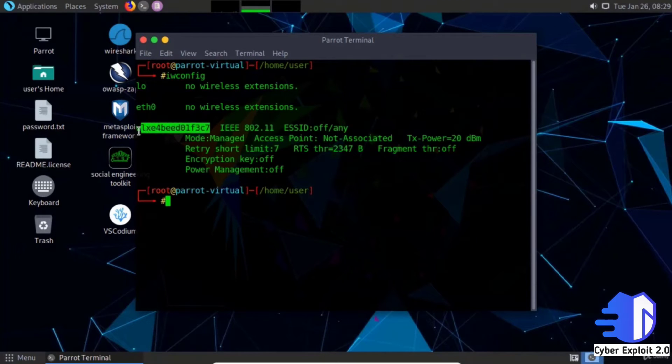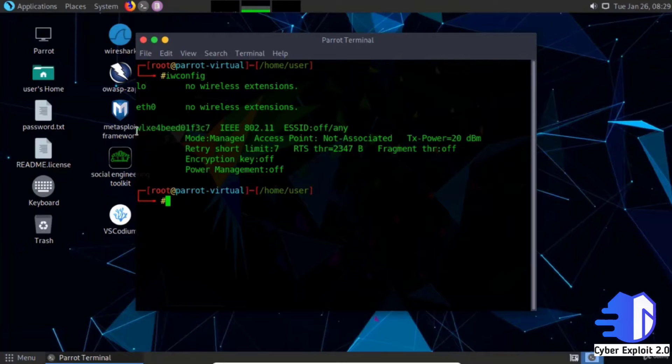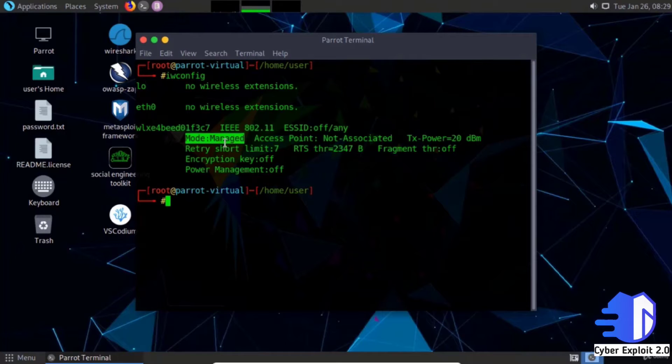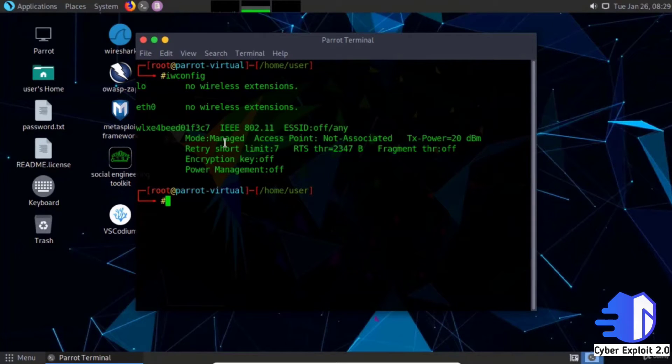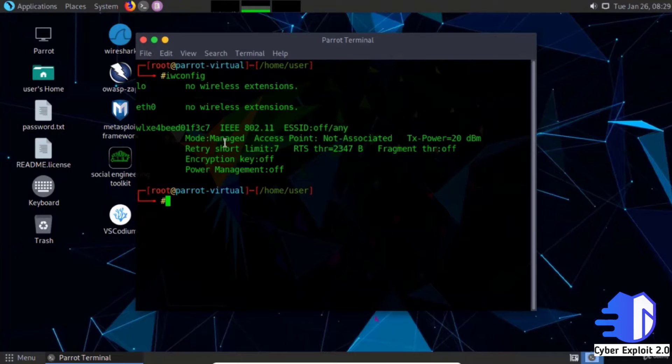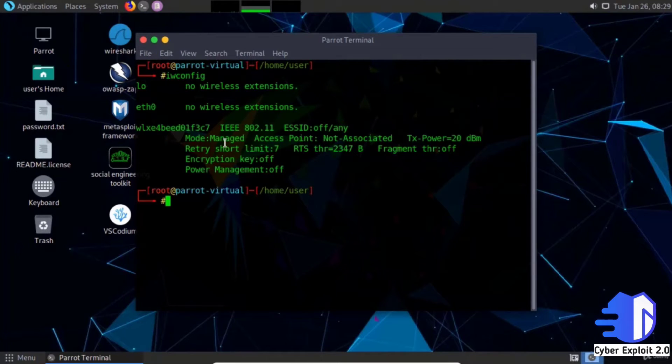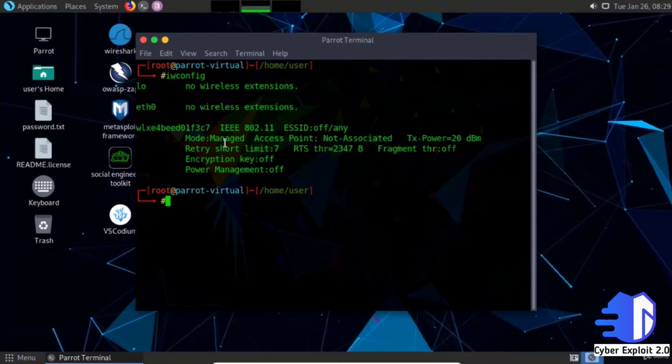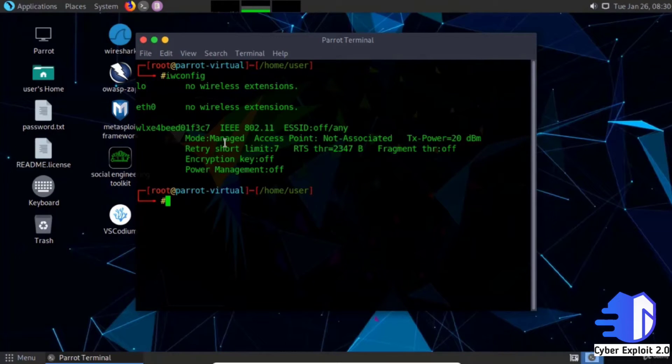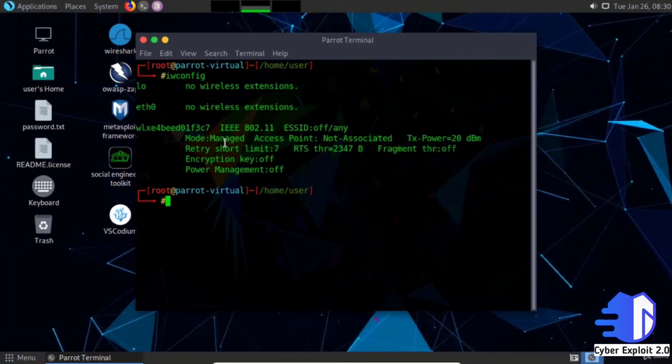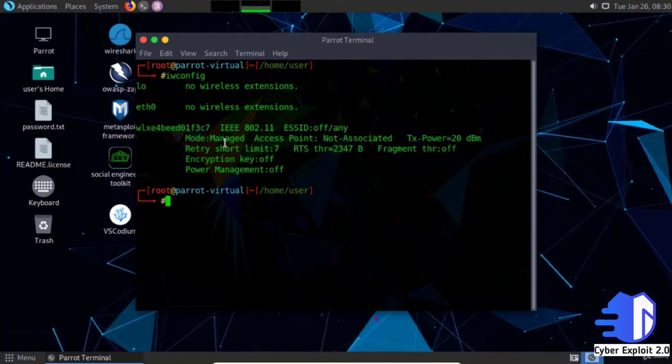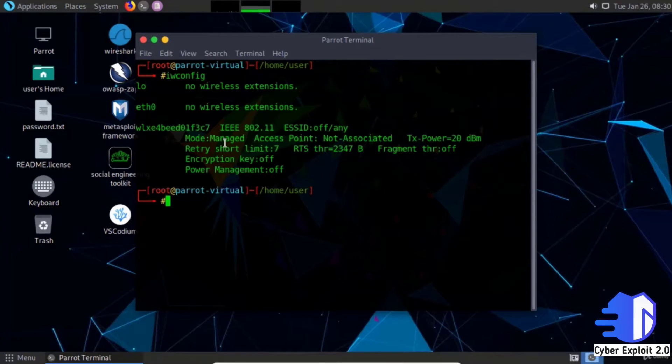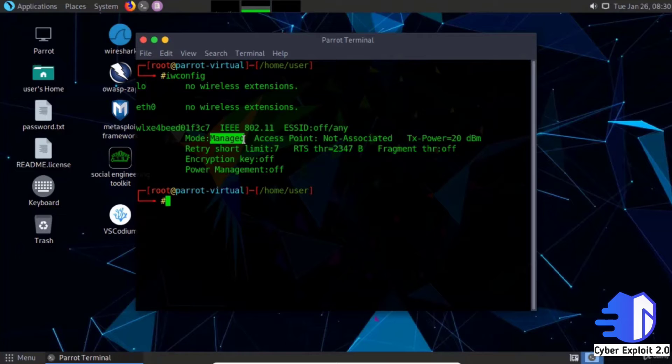This shows the wireless name with mode as managed. In managed mode, normally the data packets will go from your computer to the router. If you want to connect to the internet, your router will establish a connection and connect you to the internet. All your data goes from your computer to the router to the internet.